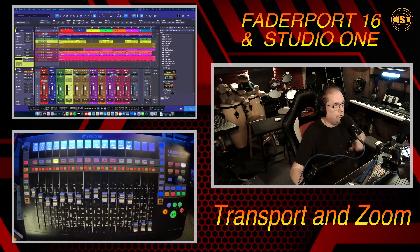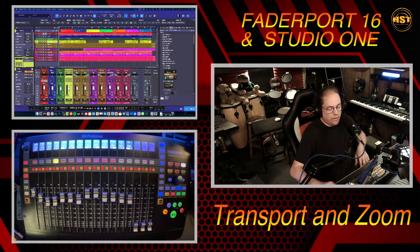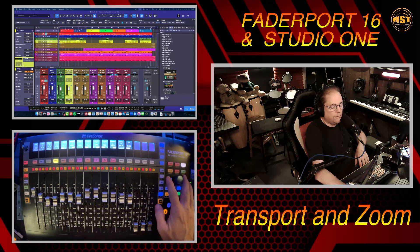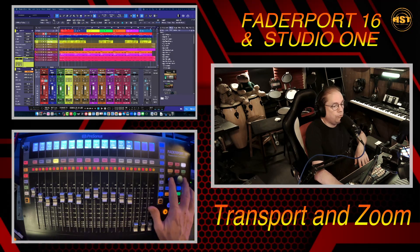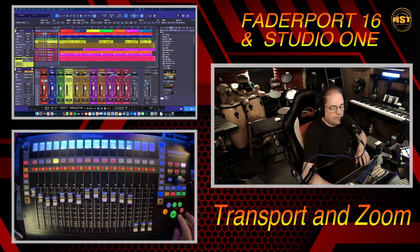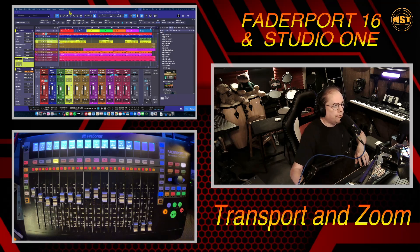So we're going to take a look at the transport and the zoom functions. If you look here, here's our transport, and our zoom functions are going to be the knob and the two buttons on either side of the big knob. For the shuttle, the cool thing about how it works here is that we actually have a pause button.